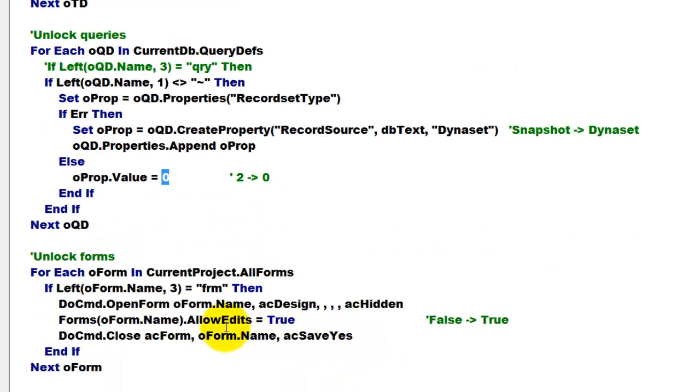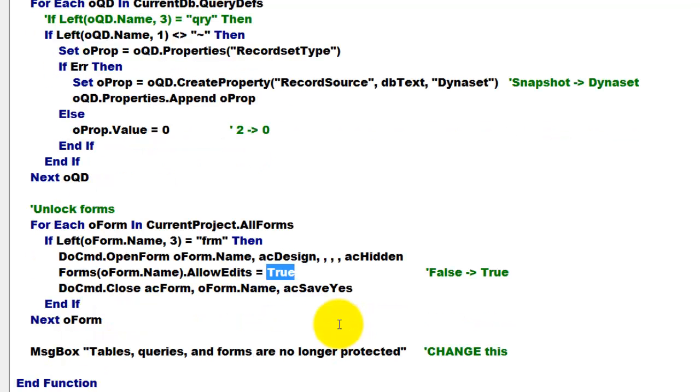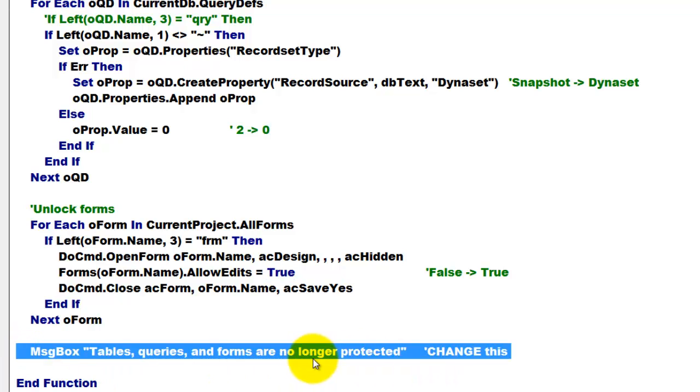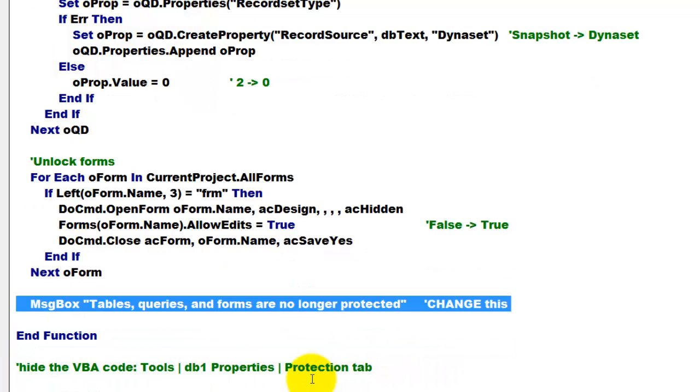And here change allow edits from false into true. And then you have to change the message box, of course. From now on, they are no longer protected.